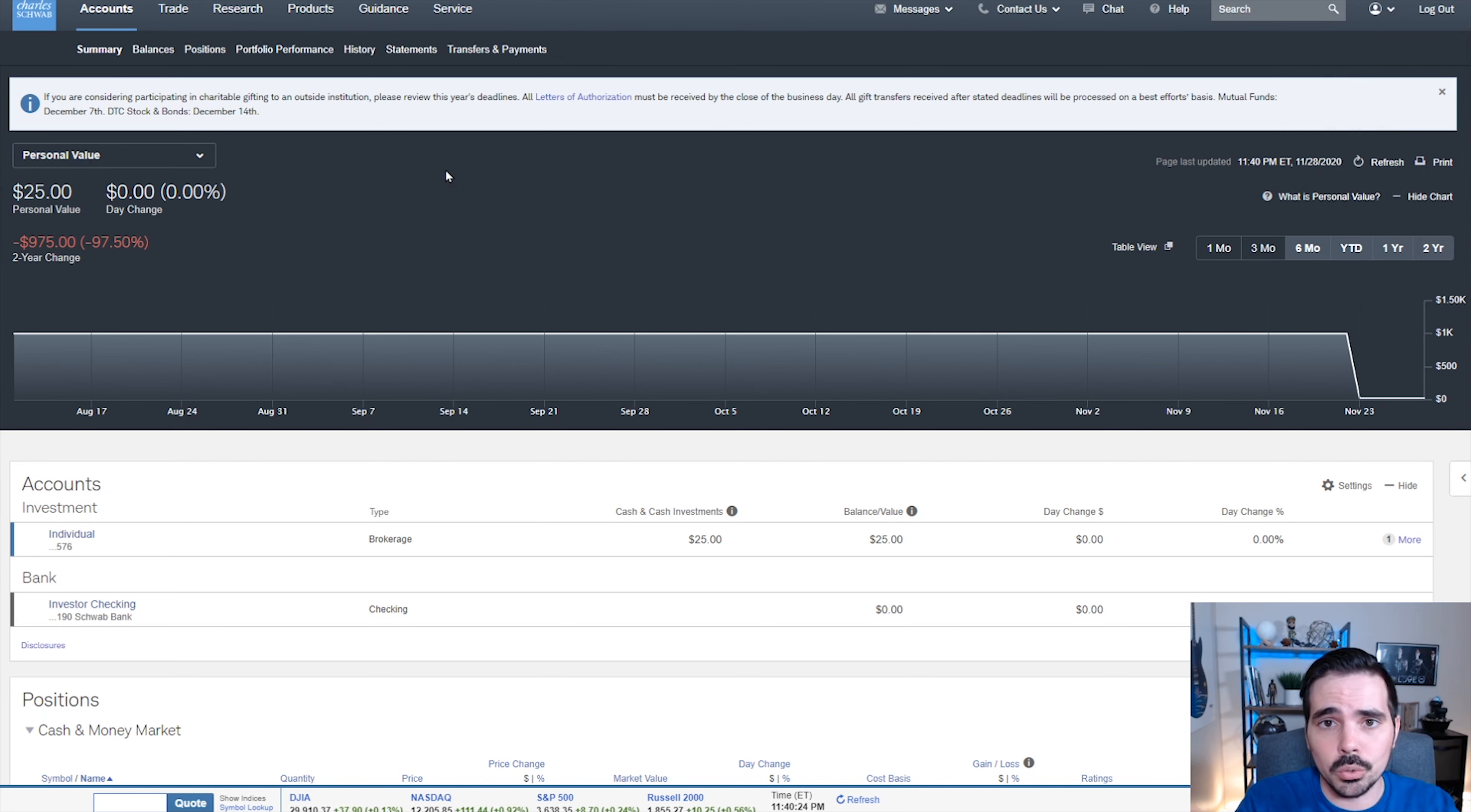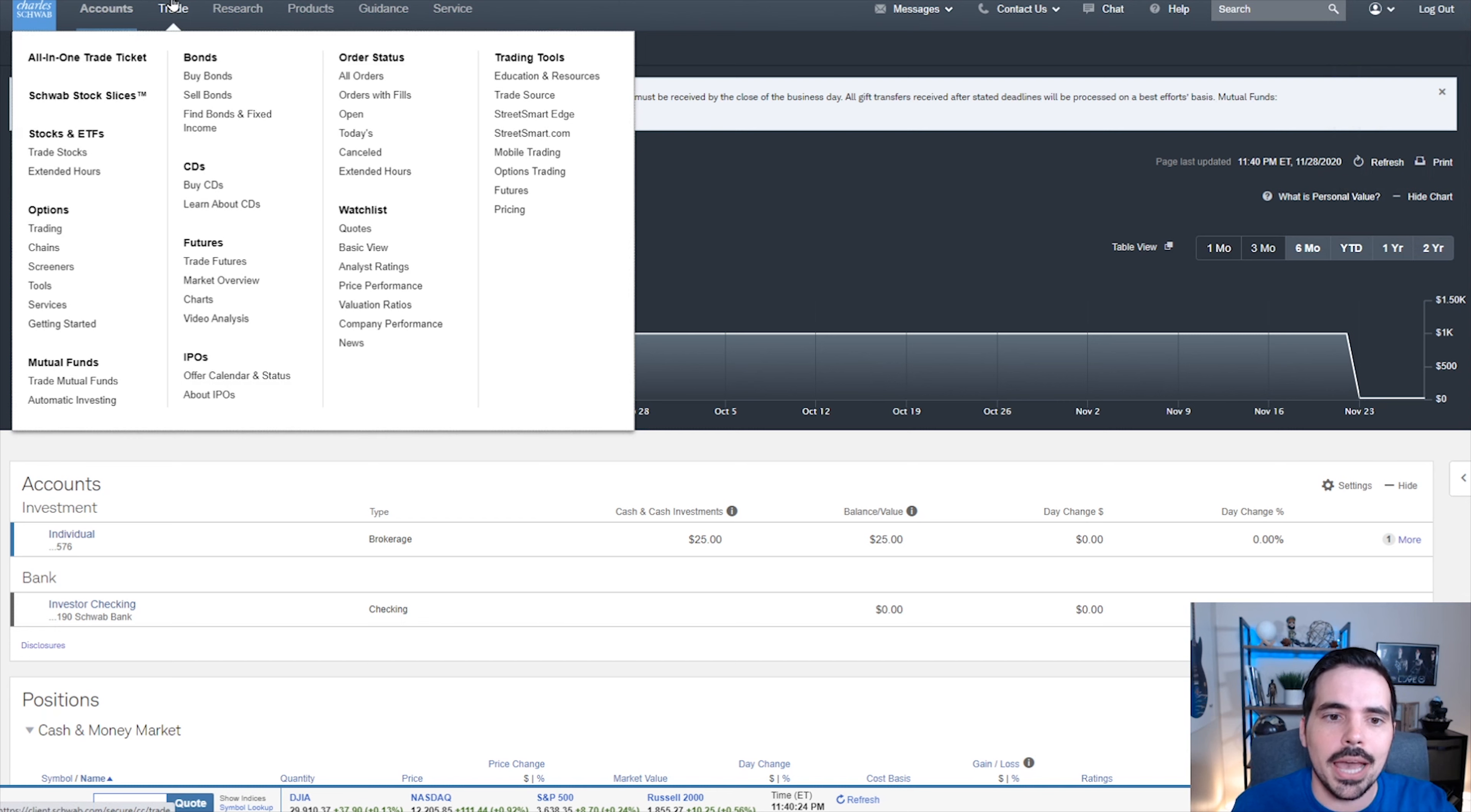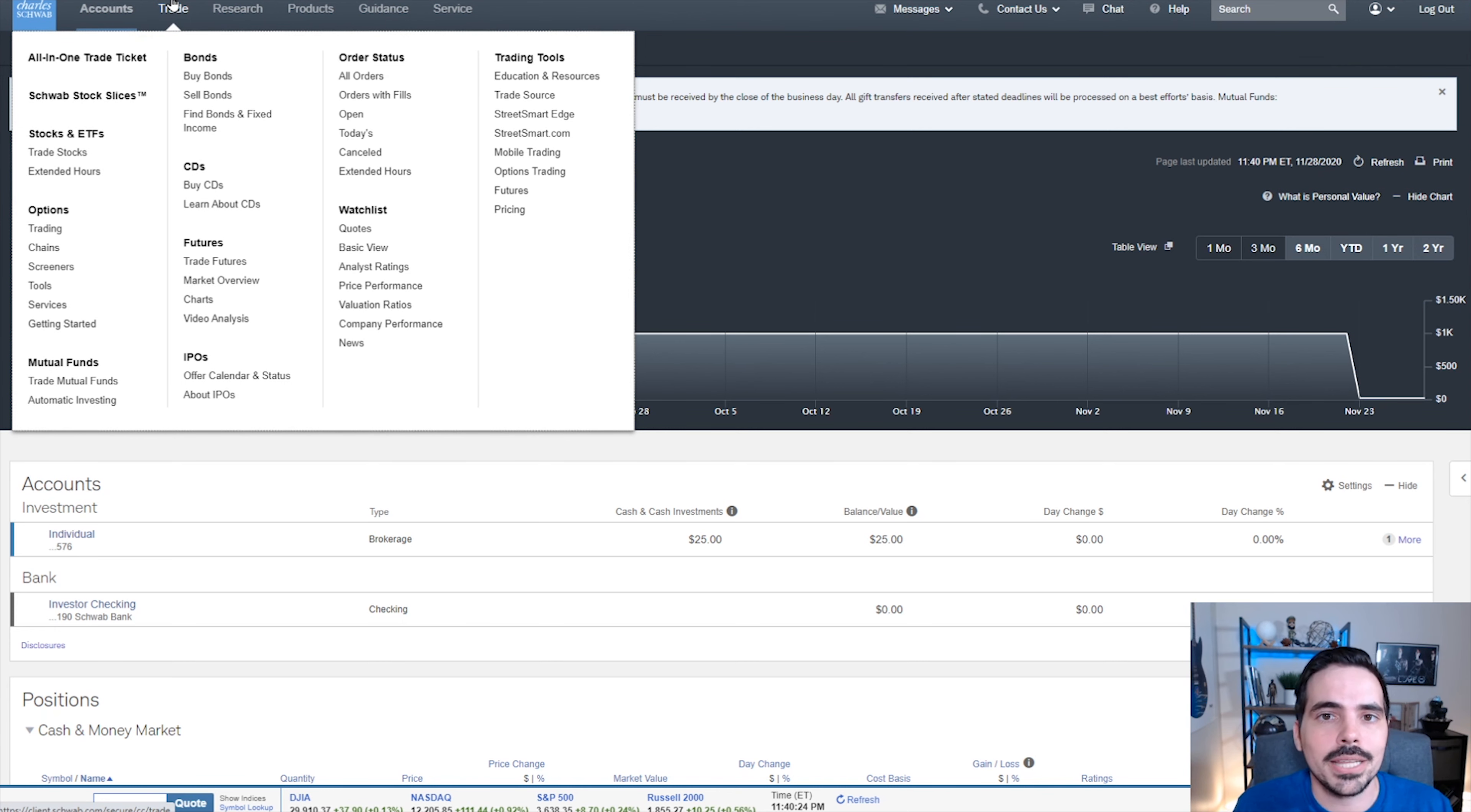Fractional shares, or as Charles Schwab calls them, the actual stock slices, allows us to buy things in fractional pieces, which is really cool.